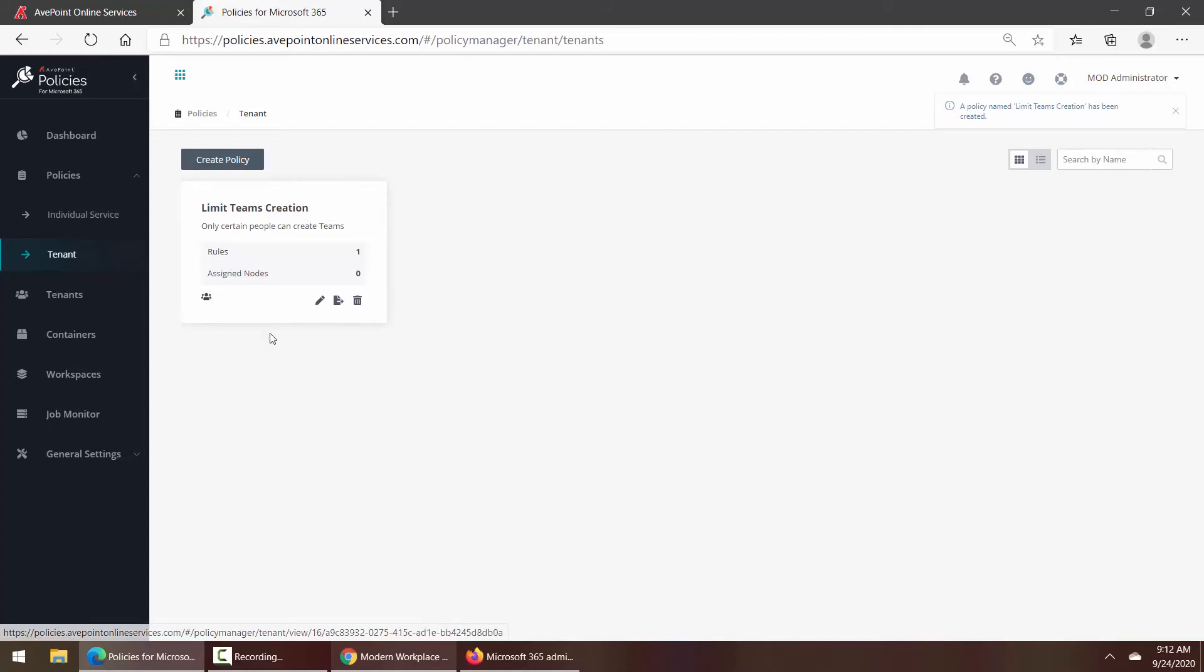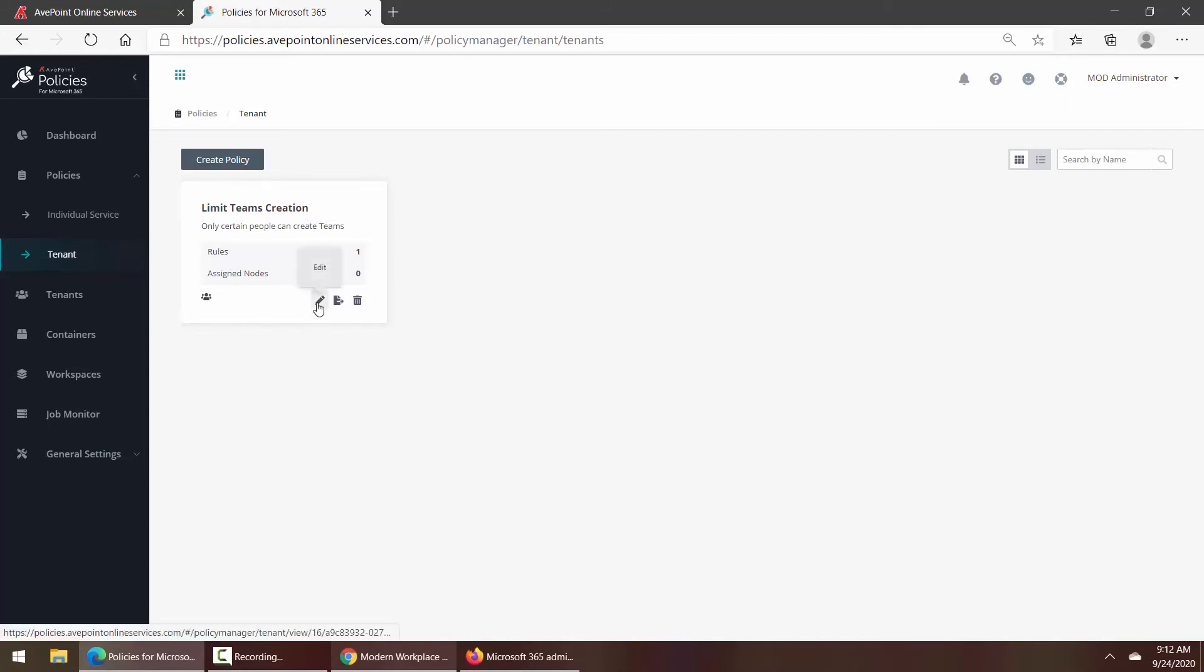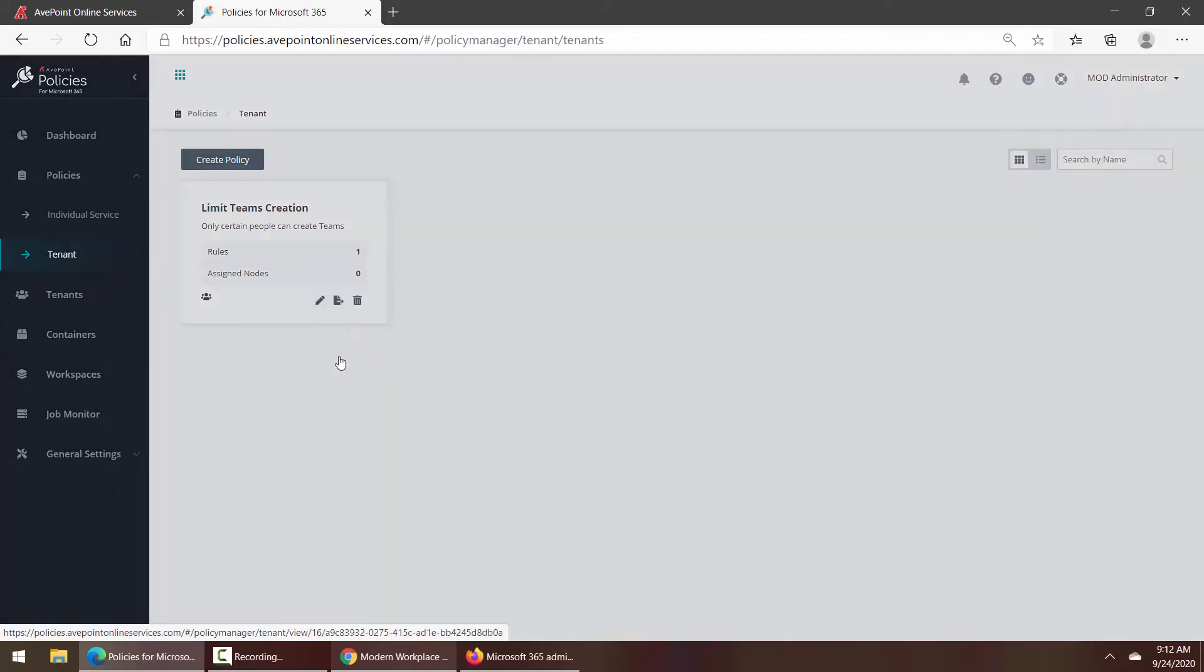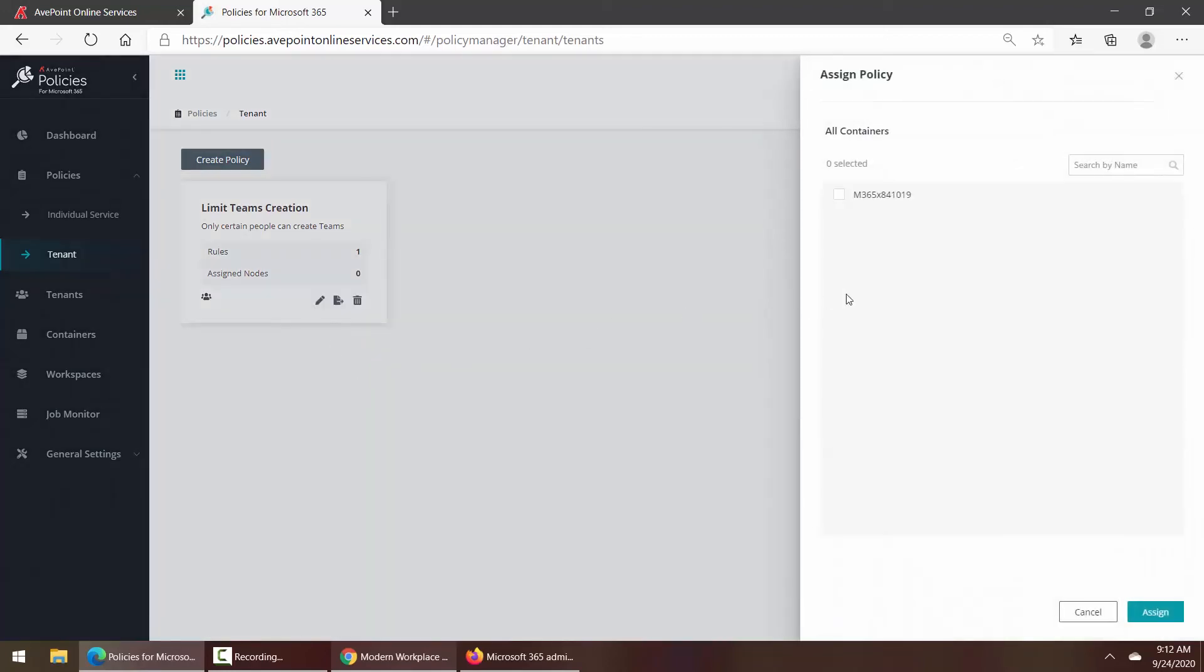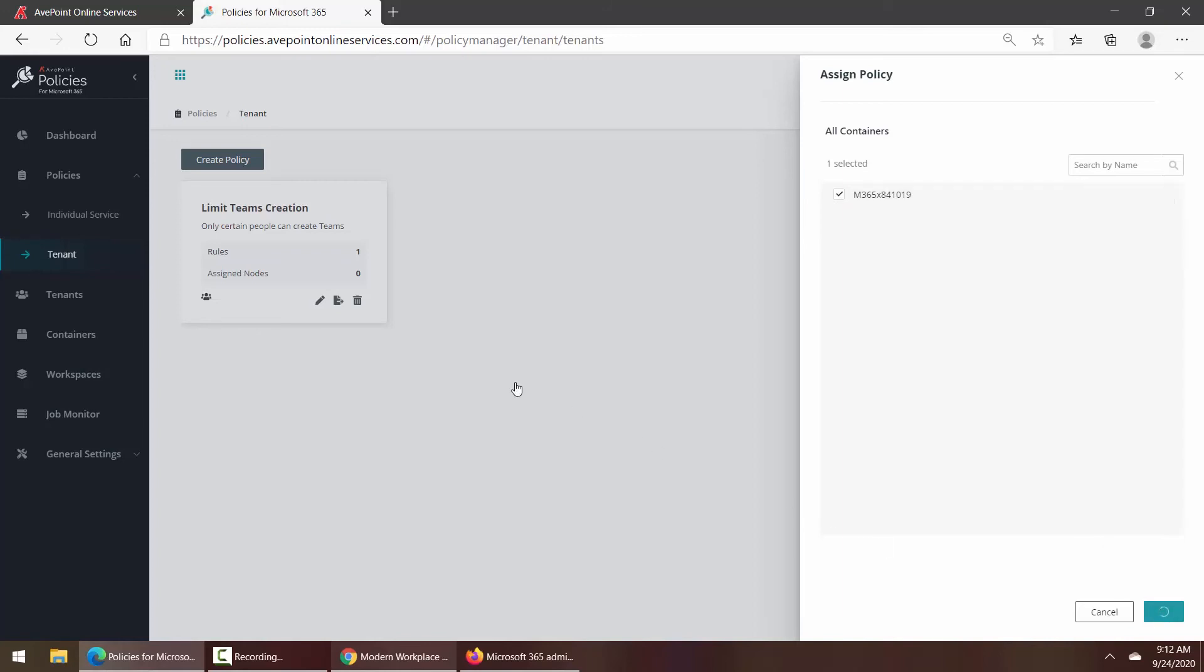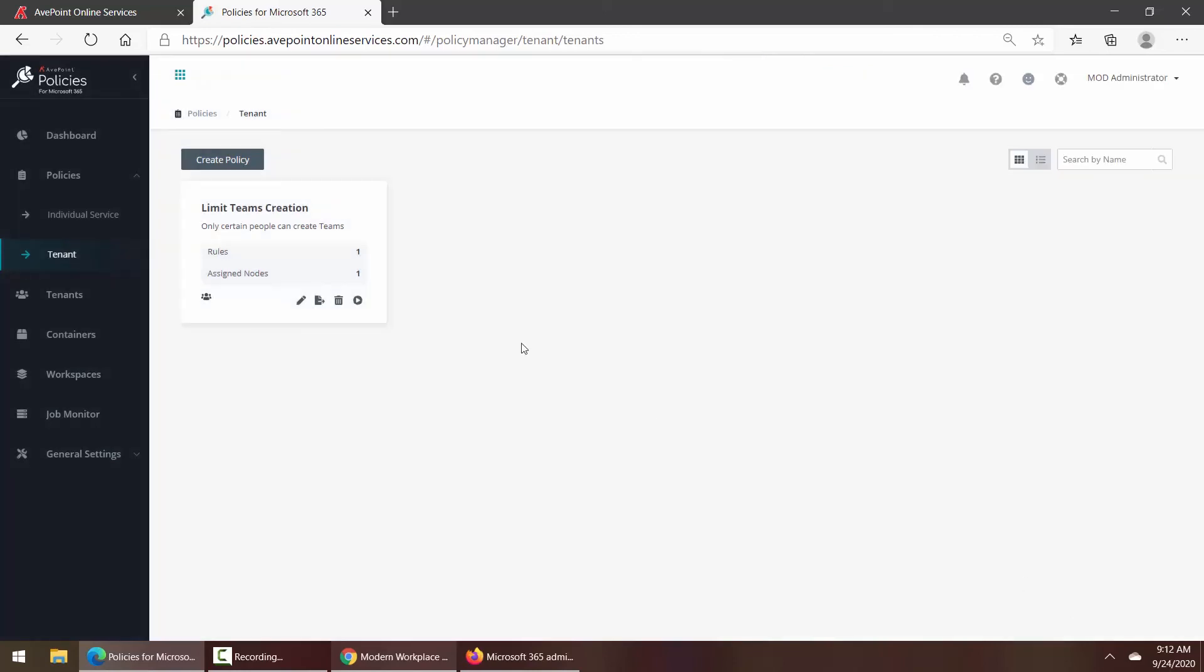Along the bottom we have an Edit button if we need to change the rule. We have the ability to assign the policy. You'll notice that it is not currently assigned to my tenant. The reason why this is in place is you may actually have multiple tenants, so you have to choose which you want this to apply to. That's also great for removing the assignment later if you need to.